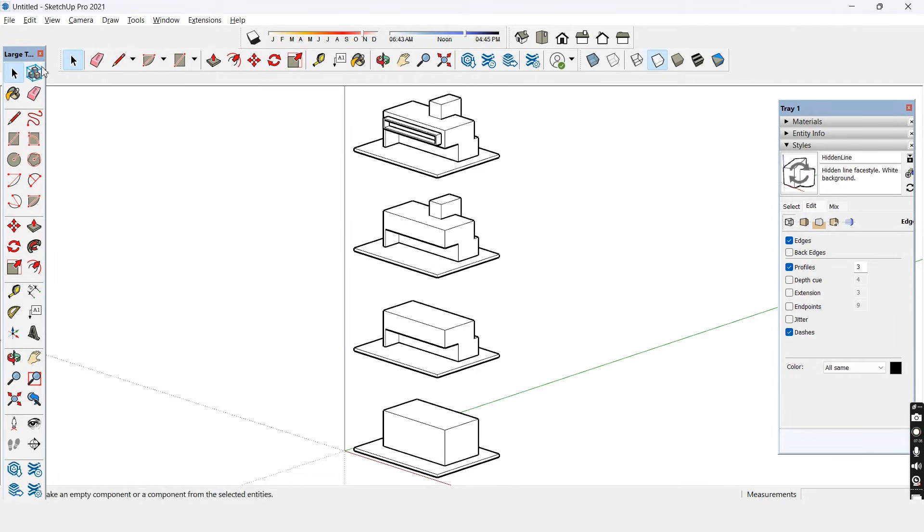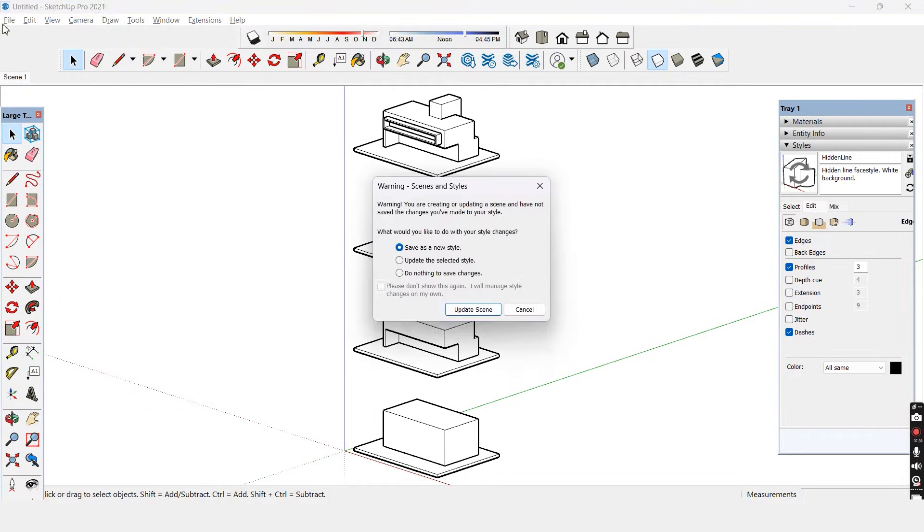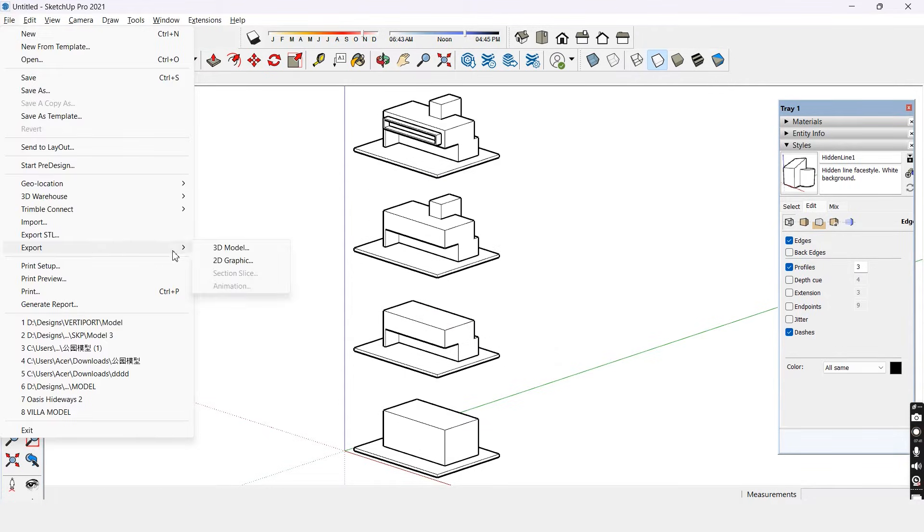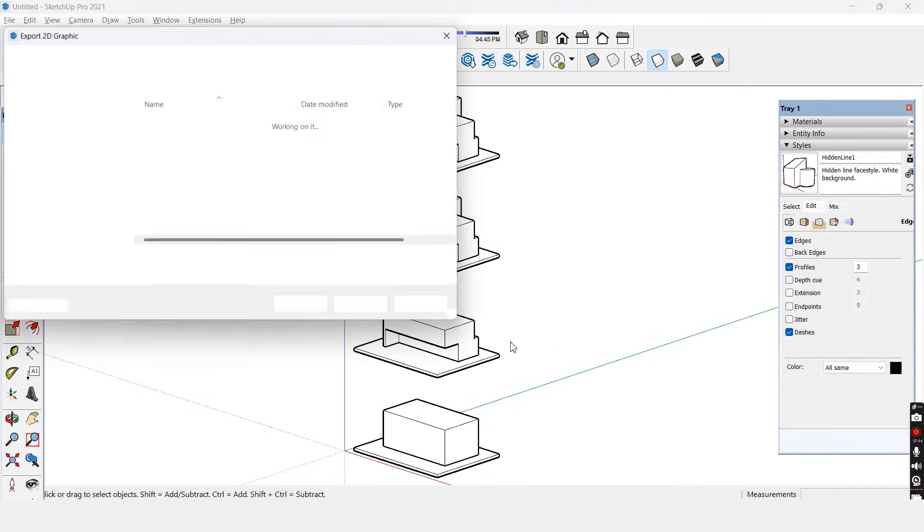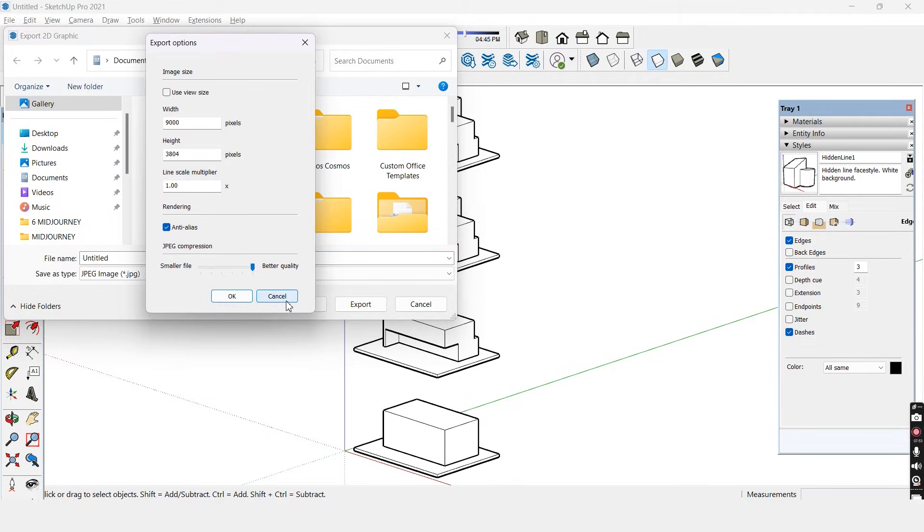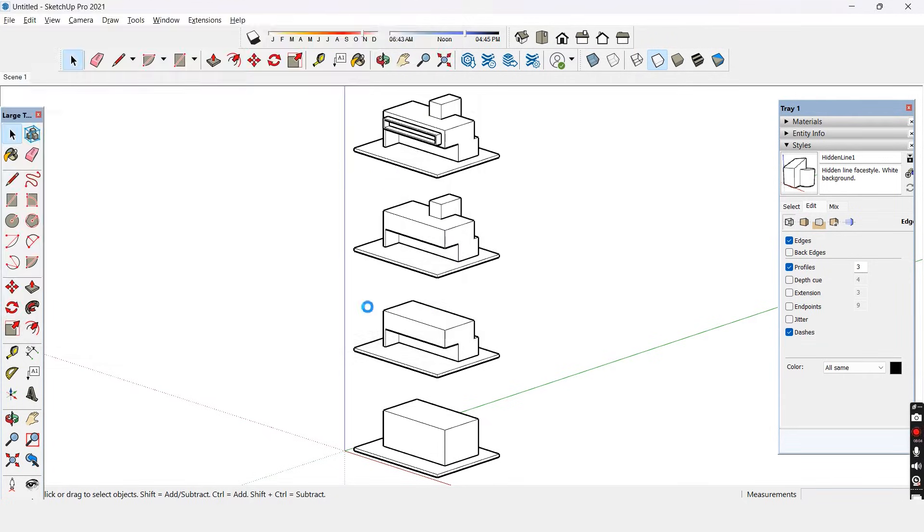Let's update the scene and export the image from file export 2D graphic. Before we export let's choose options and choose the higher resolution of image so that we get a good quality. Click export and save it in your local drive.